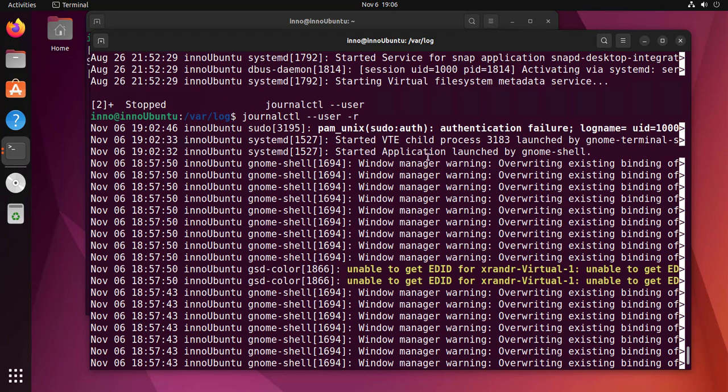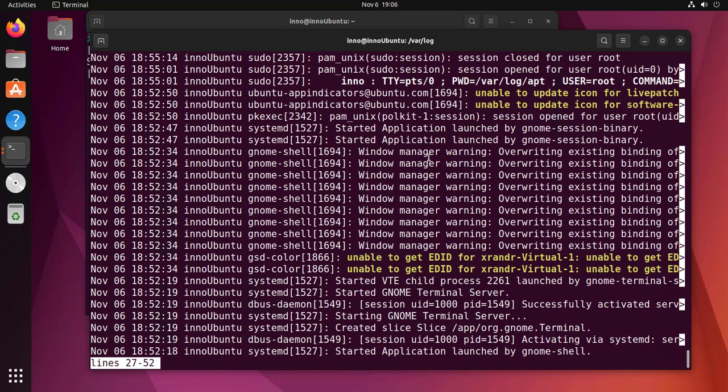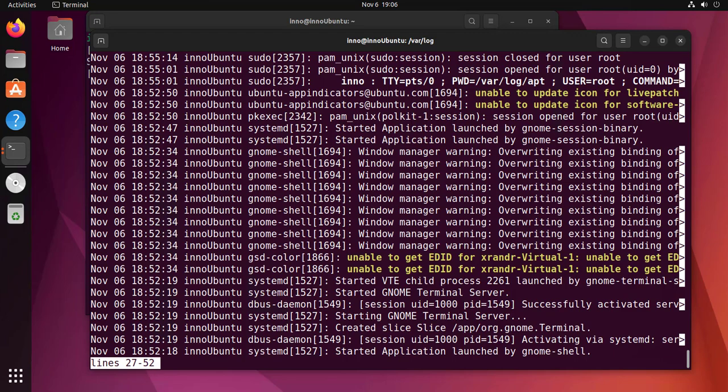Now the difference between the auth.log and journalctl is that journalctl's logs are not persistent—they're not permanent. So once you do a reboot you won't be able to see them. It's not the same thing as the actual log files like syslog and auth.log that actually store those logs for you.